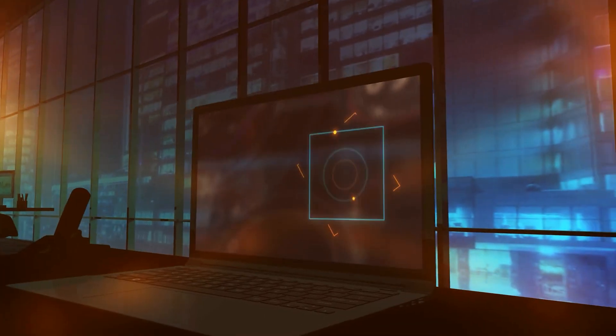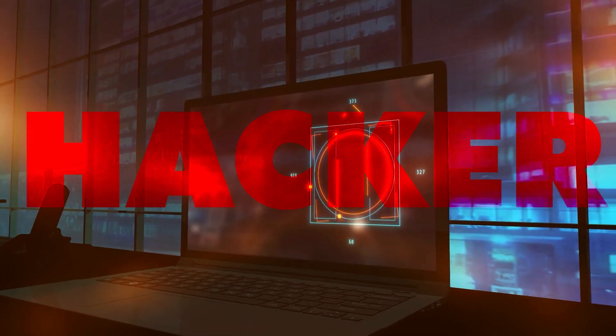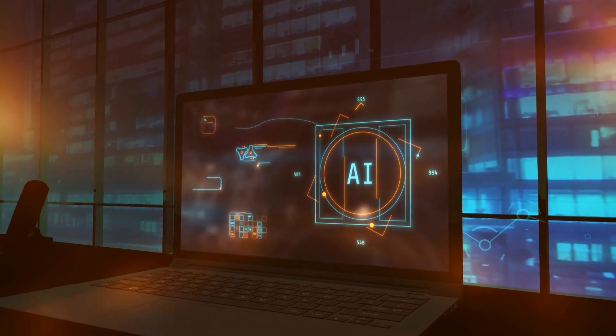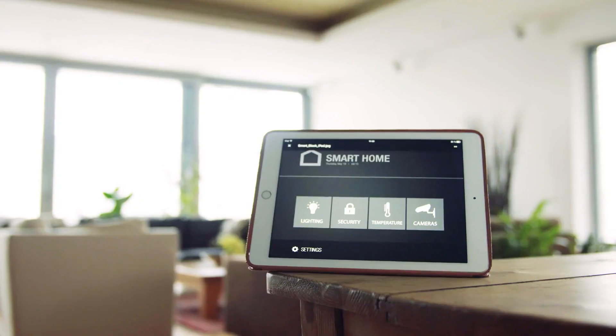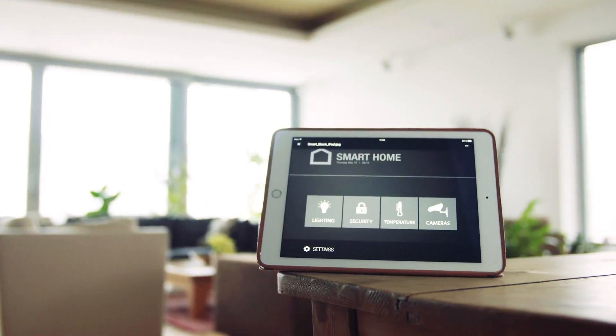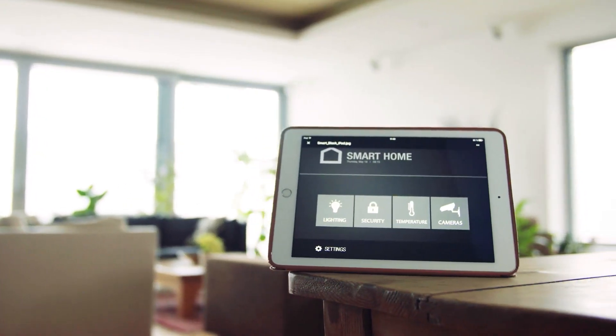Have you ever wondered if your device could be secretly controlled by hackers? What if your smartphone, computer, or even your smart home gadgets were turned against you?